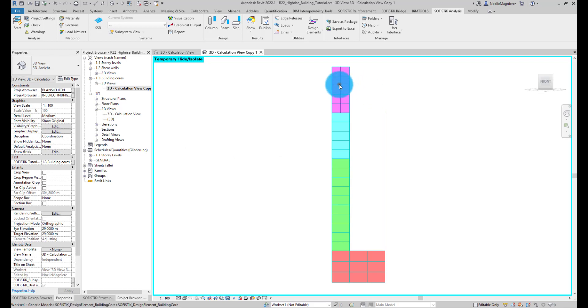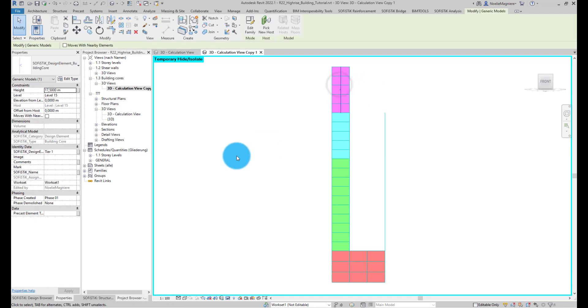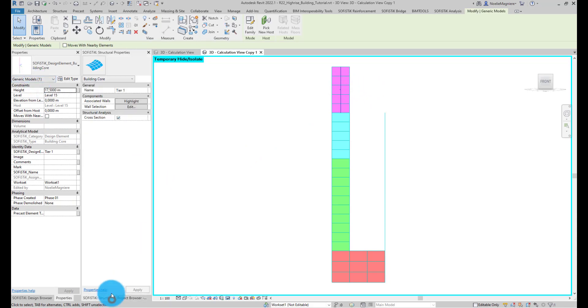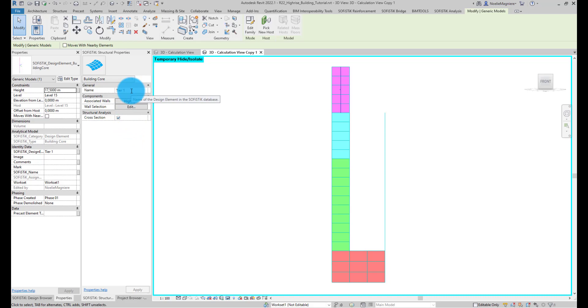It is of category Generic Models and has dedicated SOFISTIK Structural Properties. There, we can check and adjust the name of the core, see its associated walls, and determine if the core should have a cross-section or not.